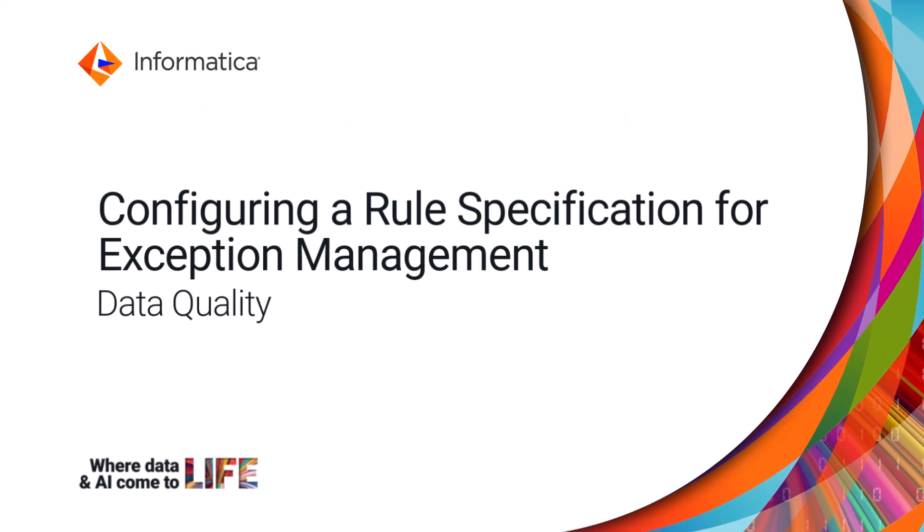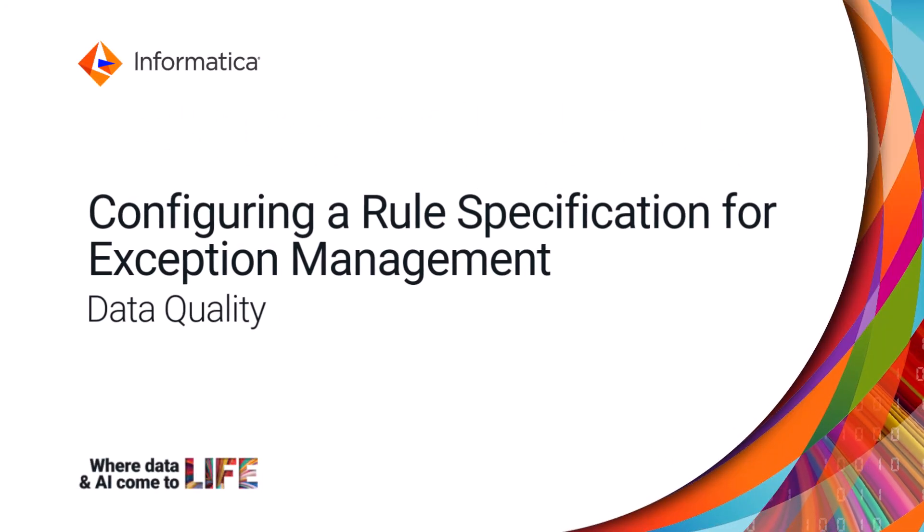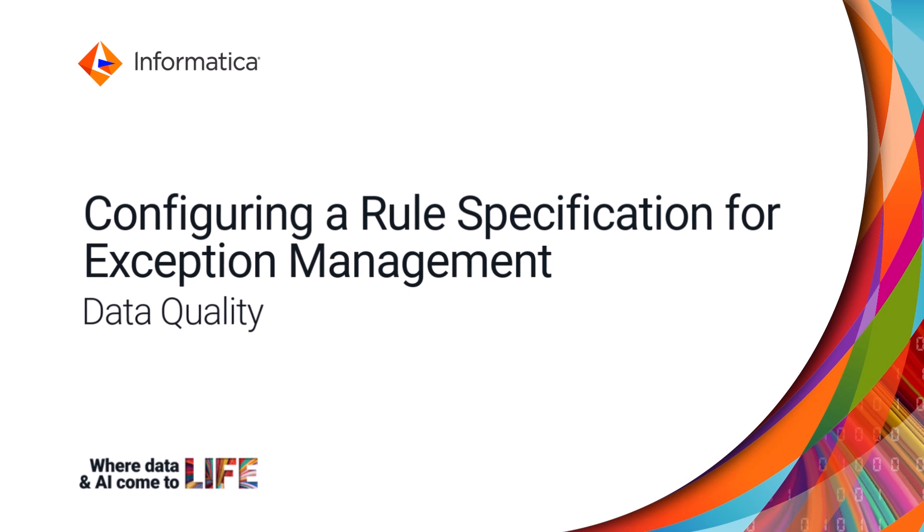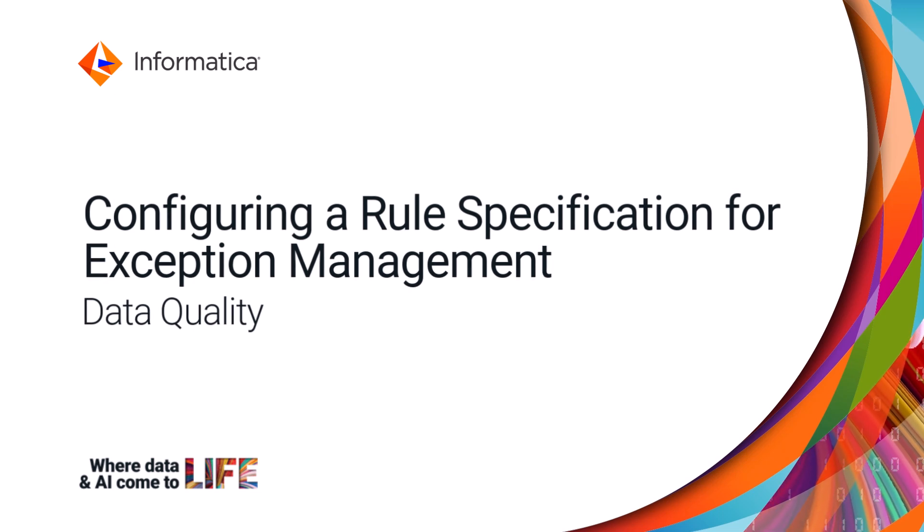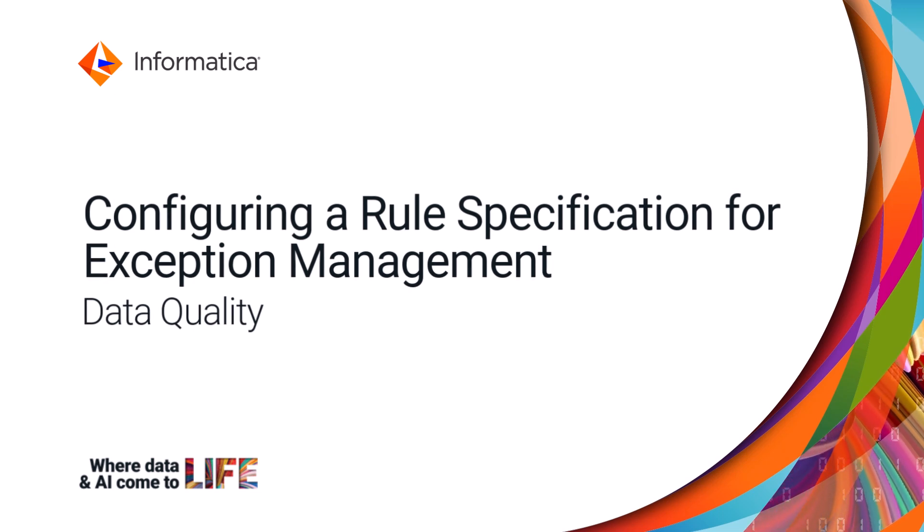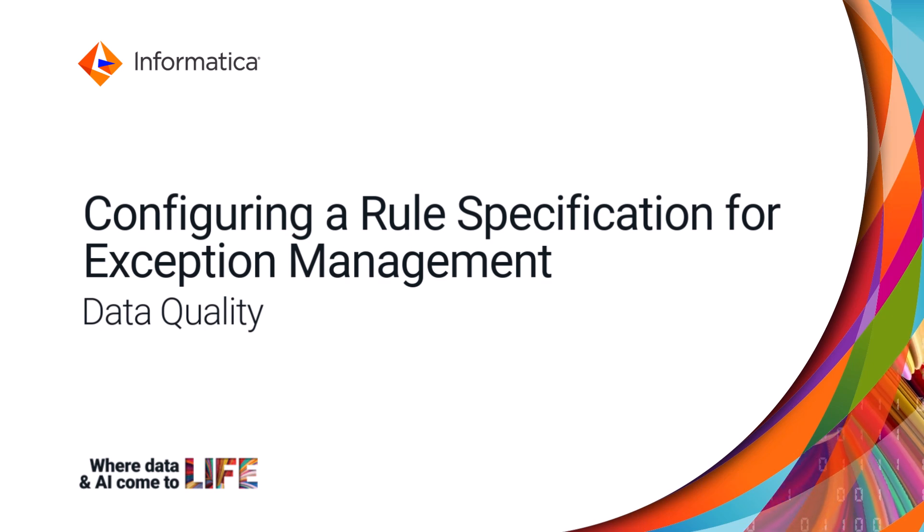In this video, we'll update the default rule statement on the primary rule set and a rule specification to prepare it for use in an exception management task.